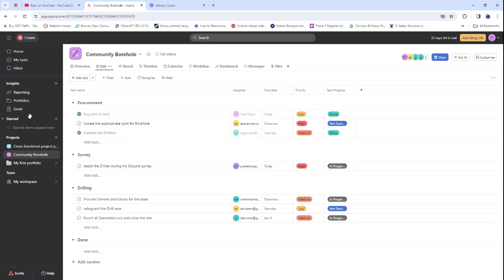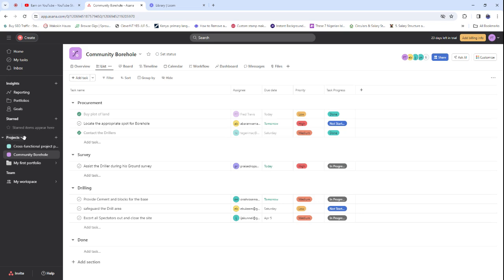You can come to a project and star it, and it will appear under your Starred section. Then we have the Projects section, which is where the magic happens on the Asana platform — similar to Workspaces on Monday.com, Spaces on ClickUp, and Boards on Trello.